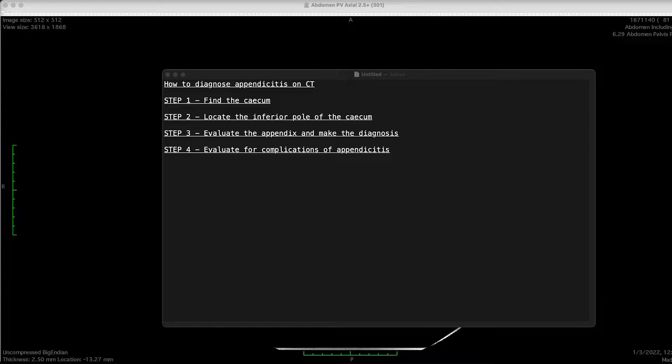Hi everyone. Today's topic is how to diagnose appendicitis on CT. As you all know, appendicitis is a common condition occurring most commonly between the ages of 10 to 30, and is a common cause for central abdominal pain that in later stages localizes to the right iliac fossa.